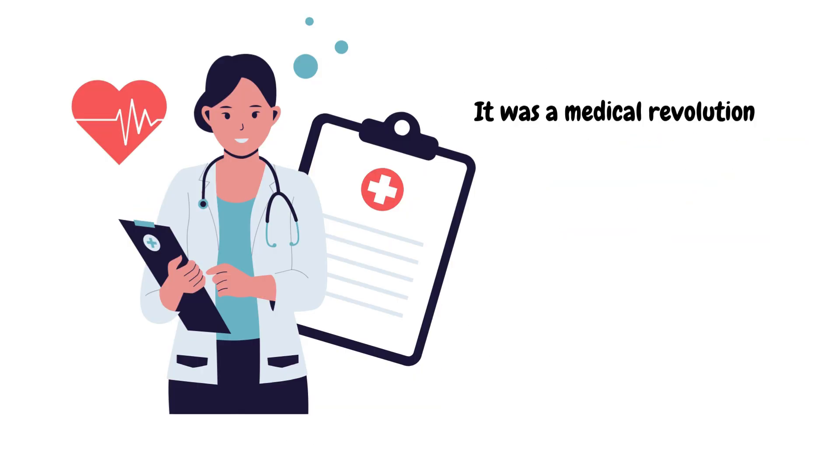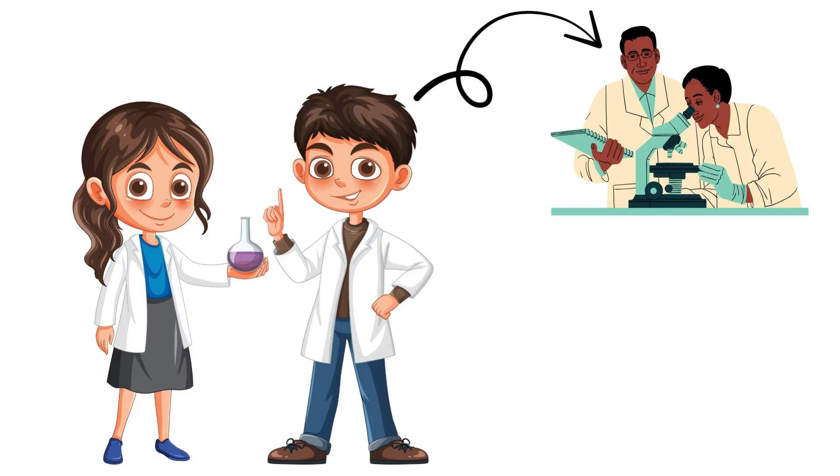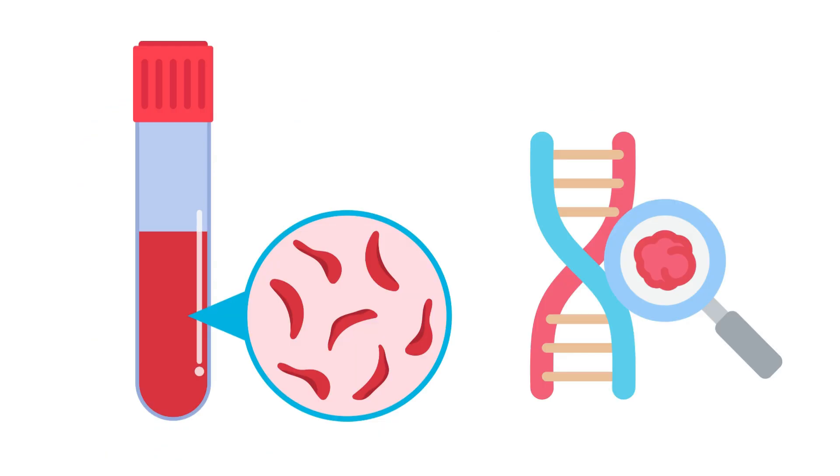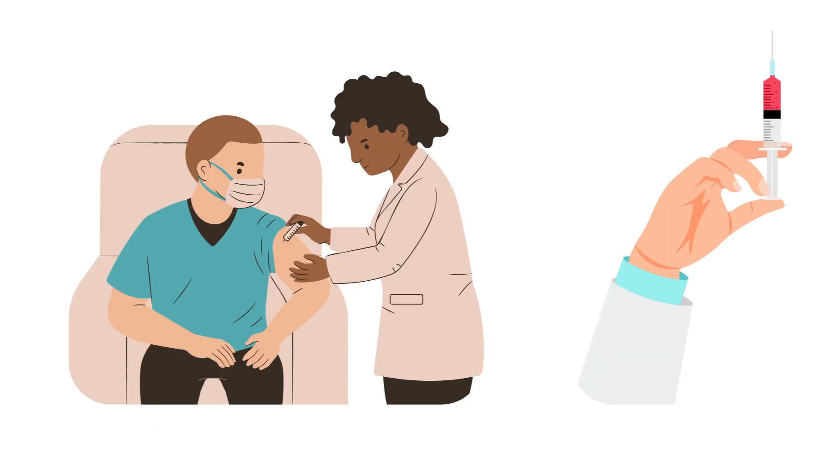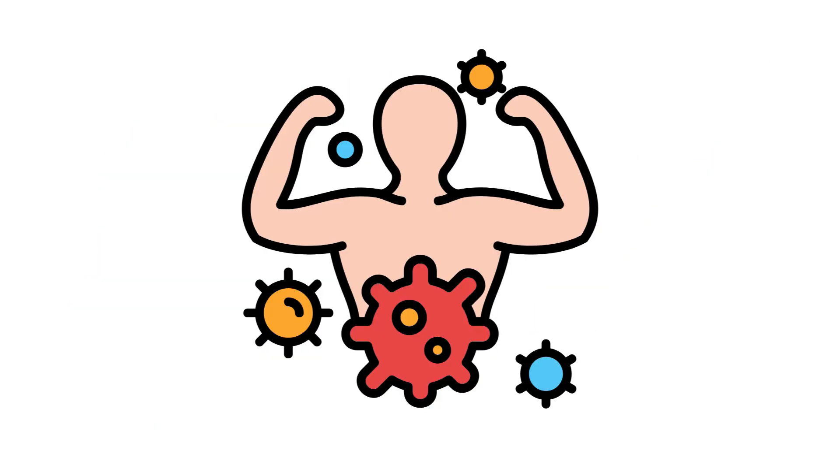Now, scientists are exploring MRNA's potential to treat cancer, HIV, and even genetic disorders. It's not just a vaccine anymore. It's a whole new way to rewrite immunity itself.